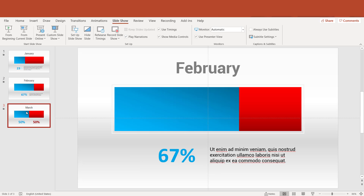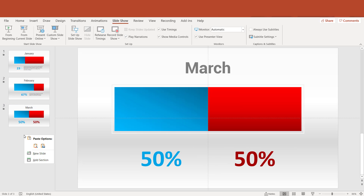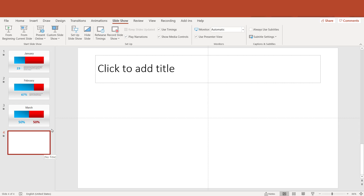In this short video I am going to show you how to create an animated stack bar in Microsoft PowerPoint.